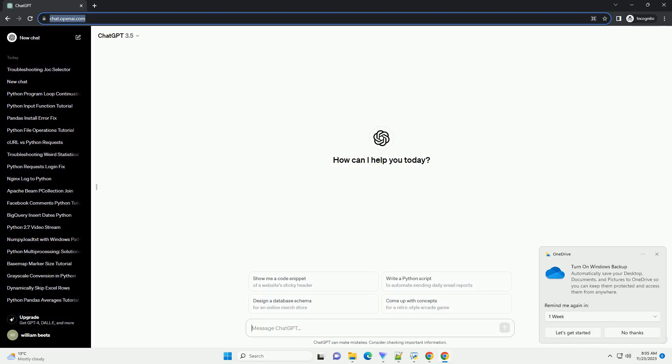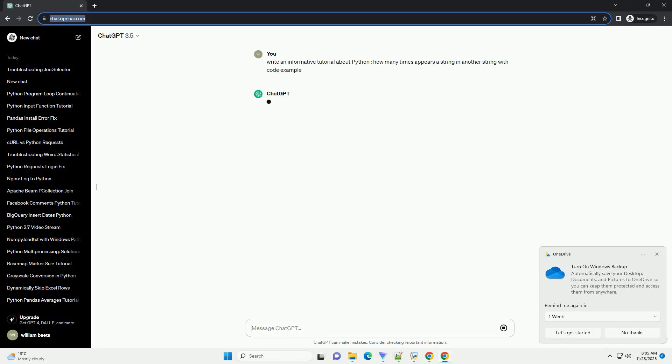Please subscribe and you can download this code from the description below. Counting occurrences of a substring in Python.